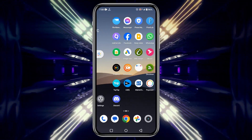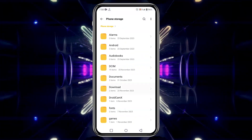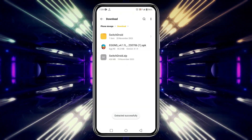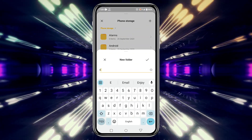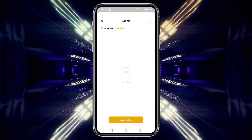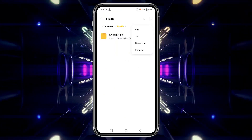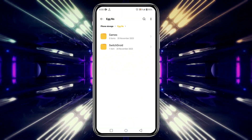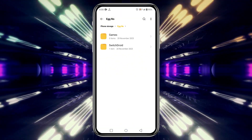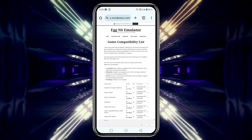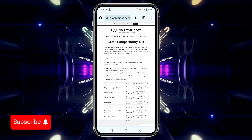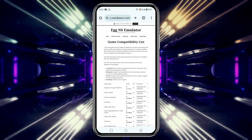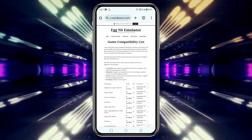Open your file manager, find the SwitchDroid zip file — it should be in your downloads folder — and extract it. Create a new folder named Egg NS and move the extracted files there. I also recommend creating a separate folder for your games. Before you dive in, it's essential to check whether your game is playable on the emulator. Egg NS has a compatibility list on their GitLab page, which I've linked in the description. From there, you can see if your favorite game is supported.